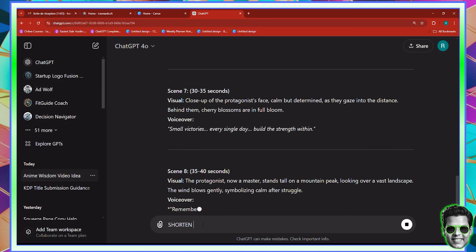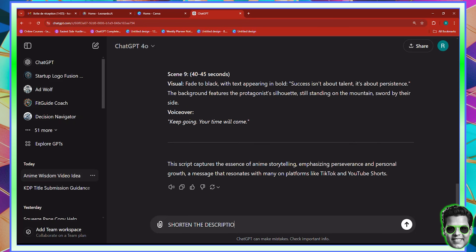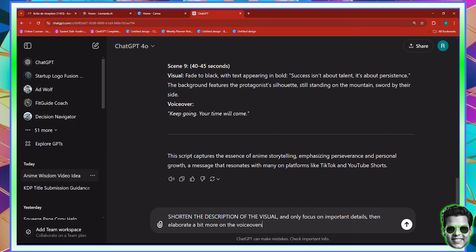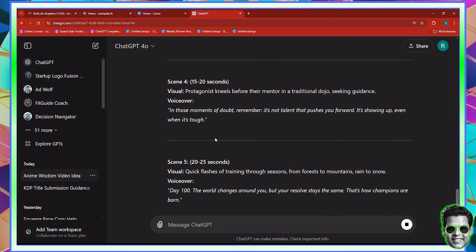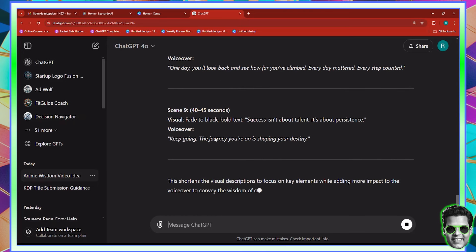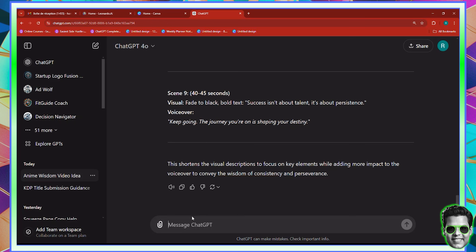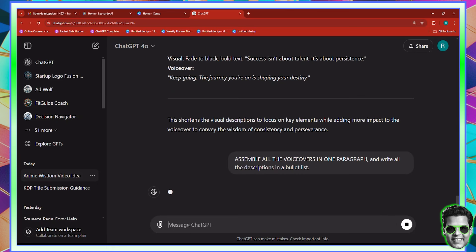I'm going to say: shorten the description of the visual and only focus on important details, then elaborate a bit more on the voiceovers, because these voiceovers are pretty small. It is proceeding — voiceover for day one, day two, day three. I think it really did elaborate a lot more on the voiceover. So here we have all of our voiceovers and all of our scene descriptions. I'm going to say: assemble all the voiceovers in one paragraph and write all the descriptions in a bullet list, so it's easier for me.